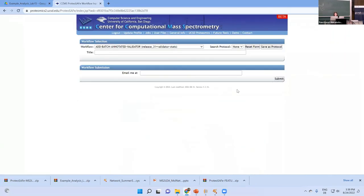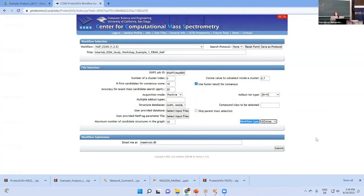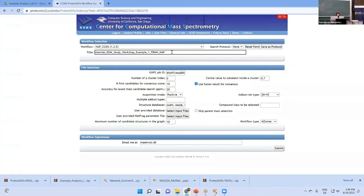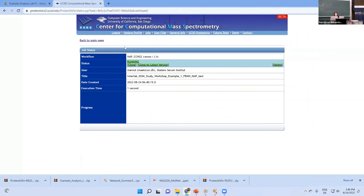Another issue: for the workflow type, you need to select MZMINE. This specifies that the data formats and your feature-based molecular networking job come from an MZmine preprocessing output — the algorithm needs to know that. Then everything should hopefully work. For running MolNet Enhancer on your own data, you need to wait until NAP is finished, which will take several hours — so you will probably have to run MolNet Enhancer on your own data tomorrow.